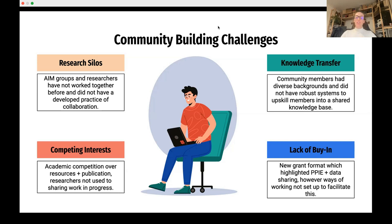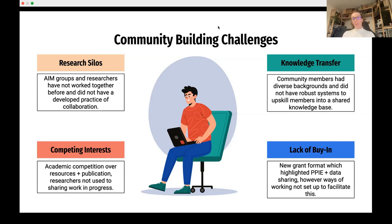There's also the challenge of knowledge transfer between different groups — community members from healthcare settings and computer science backgrounds don't necessarily have strong systems to understand each other's knowledge base, within or across groups, and to upskill everyone. The NIHR funding structure involving members of the public and co-design is also relatively new. The NIHR wants to see collaboration, data sharing, results in process, and public involvement — but how to facilitate all of that hasn't necessarily been set up.